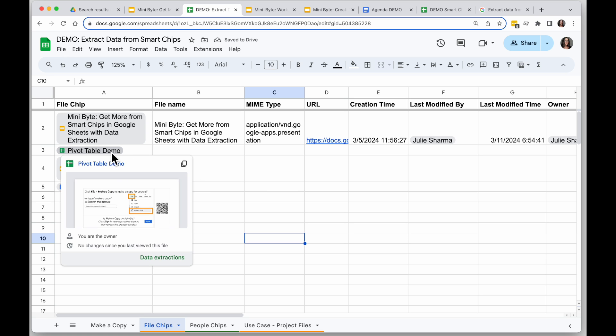So like I said, when you hold your mouse over a smart chip for a file, you'll see information about it. For example, who's the owner, if it was modified since you last saw it, things like that.